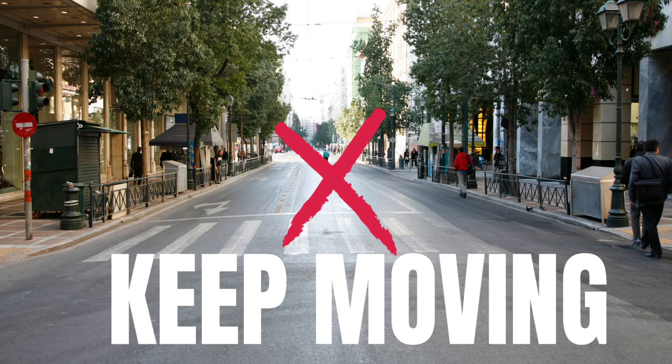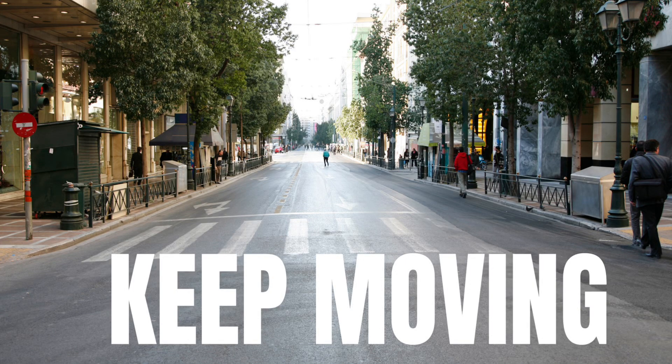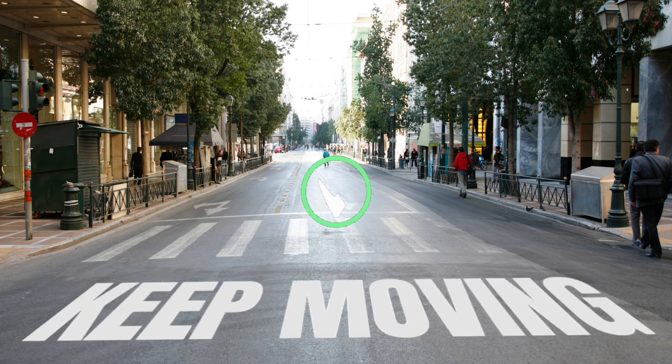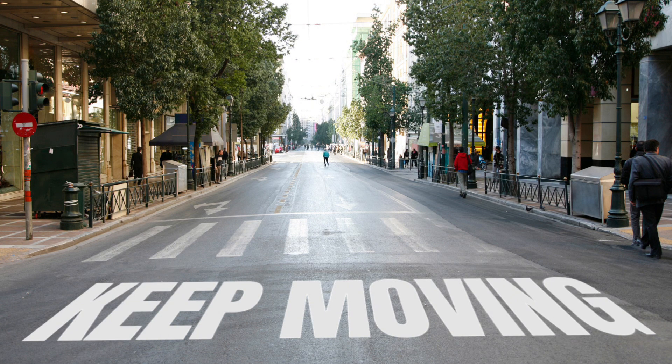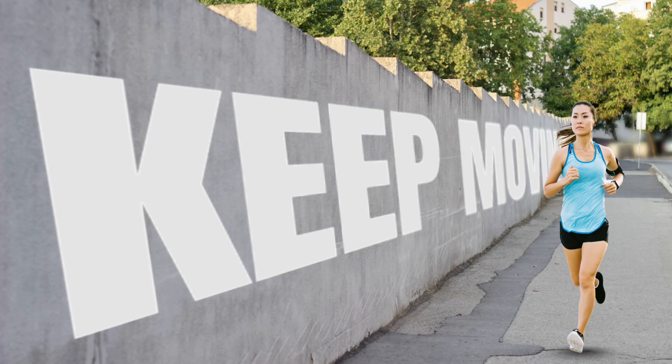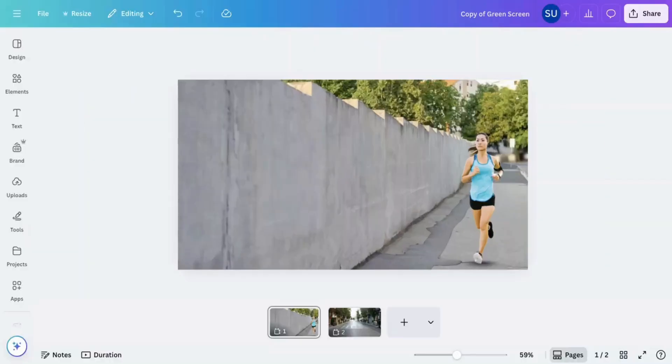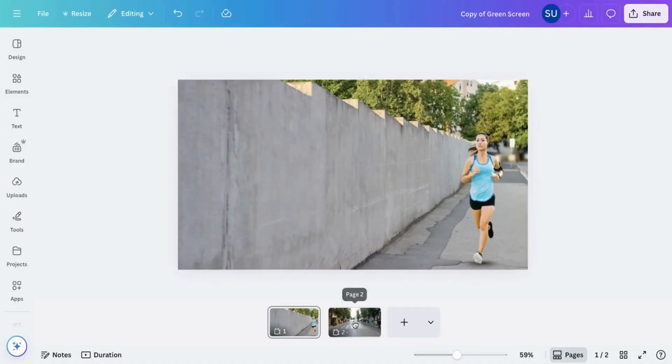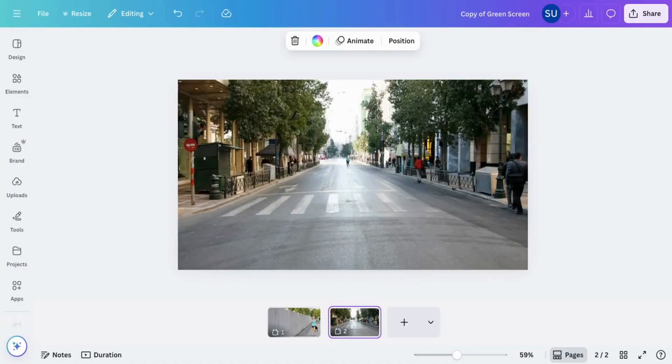Have you been wondering how people take their text from this to this? This video will show you how to achieve the perspective text effect using Canva. Upload the images you want to use to your design. For this I'm using these two images.